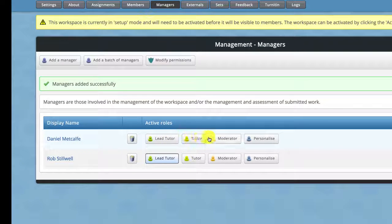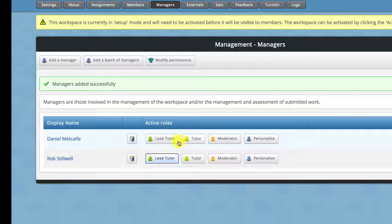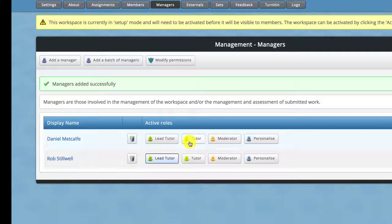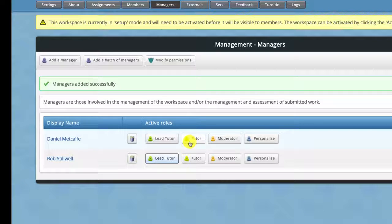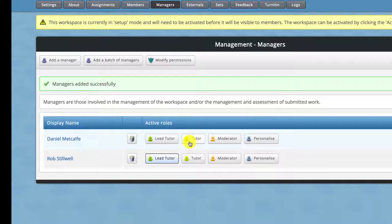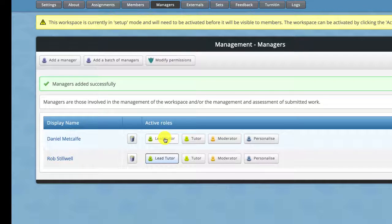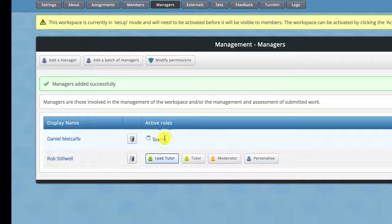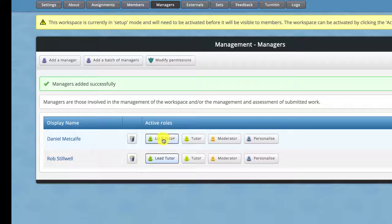Now you'll see here also there's different roles so I can give different amounts of permissions depending on what I want that person to do. If you want somebody else to look after everything in Atlas then it makes sense to just put them as a lead tutor like I did there.